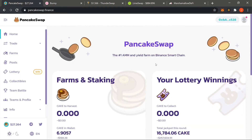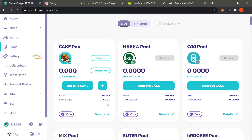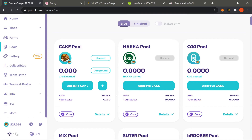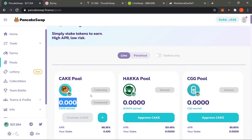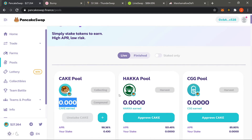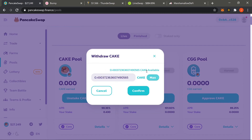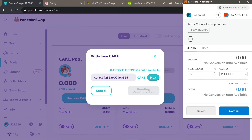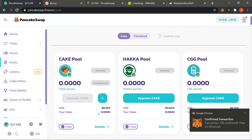Moving on to PancakeSwap — full disclosure, I actually withdrew a few days early as I needed to move some funds. I'm still going to show you how to unstake and harvest. The CAKE you've earned you would Harvest by clicking harvest here, confirm in MetaMask, and it goes straight to your wallet. Then to unstake, click Unstake CAKE, click Max, confirm and pay the transaction fees, and after a couple seconds it confirms. There's the confirmation and our stake is gone.